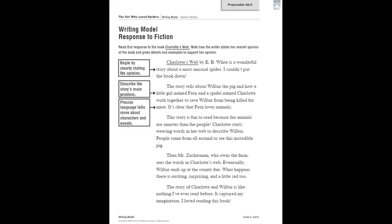Then Mr. Zuckerman, who owns the farm, sees the words in Charlotte's web. Eventually, Wilbur ends up at the county fair. What happens there is exciting, surprising, and a little sad too. The story of Charlotte and Wilbur is like nothing I've ever read before. It captured my imagination. I loved reading this book.